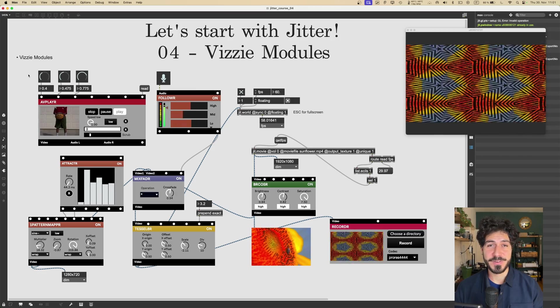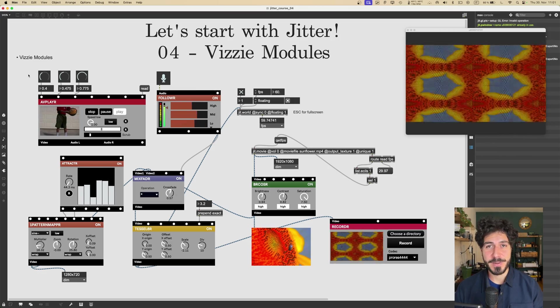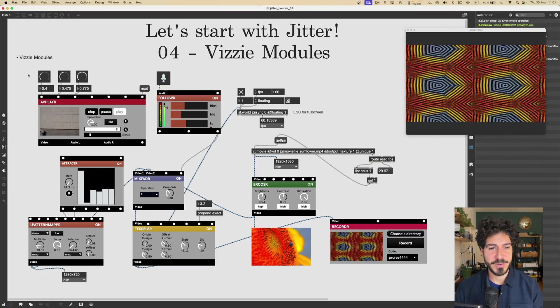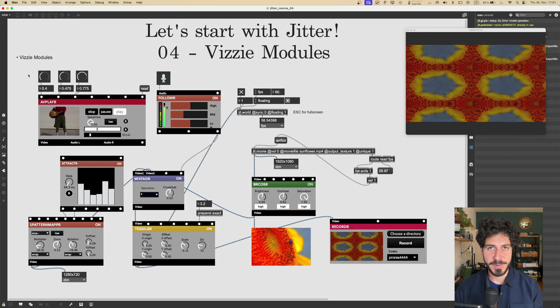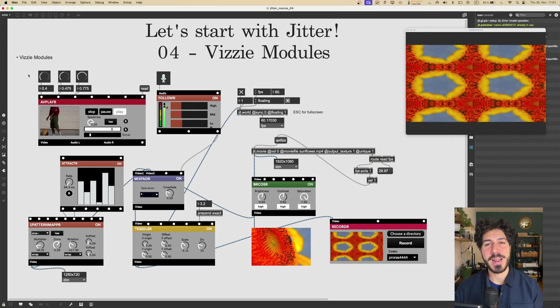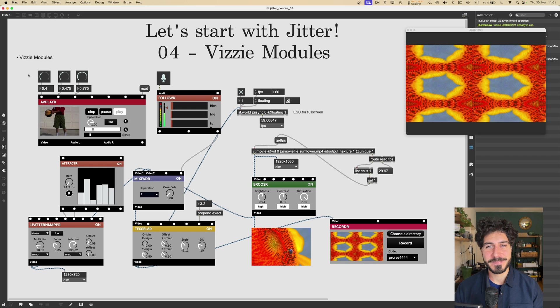Also, if you found this video useful, a like on the way out will be very much appreciated. This kind of keeps the video showing up for people that search for similar stuff. So thanks a lot and I will see you in the next one. Have fun. Ciao.